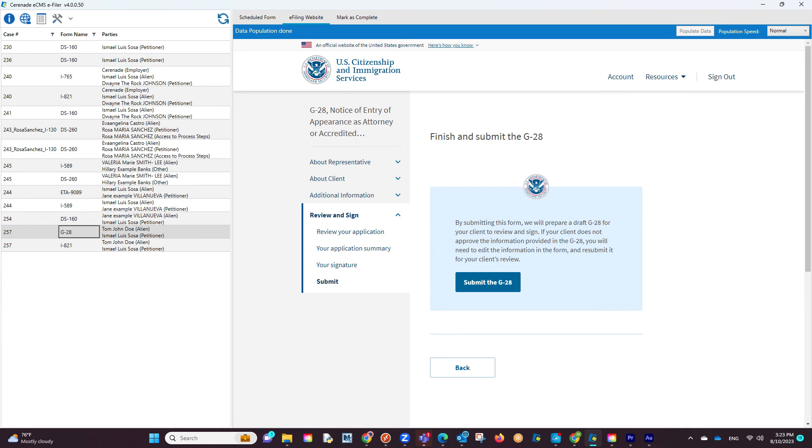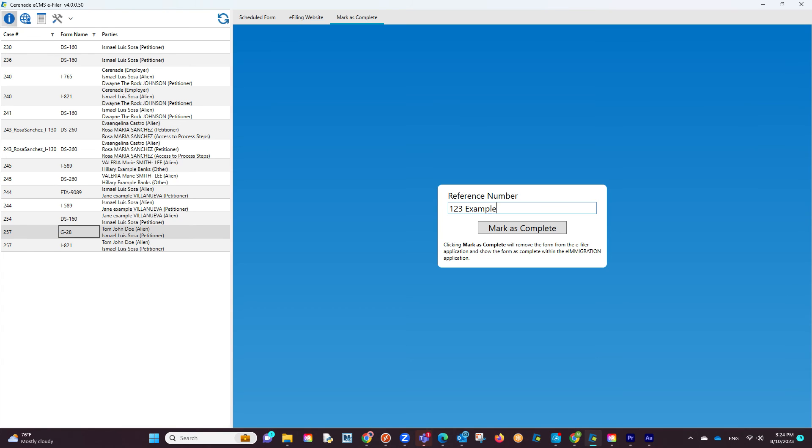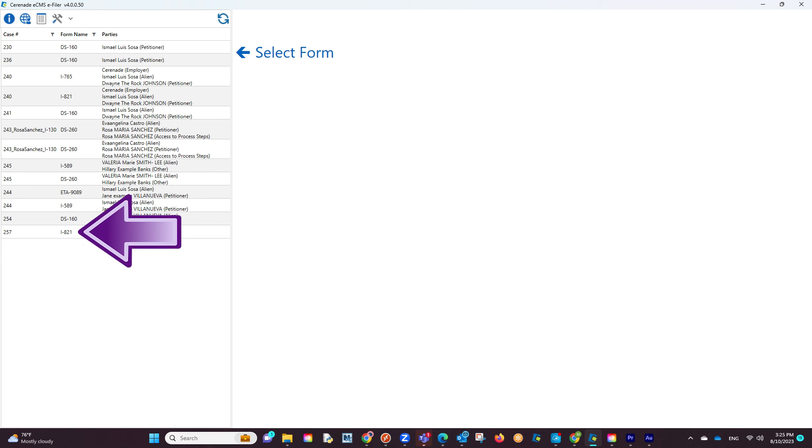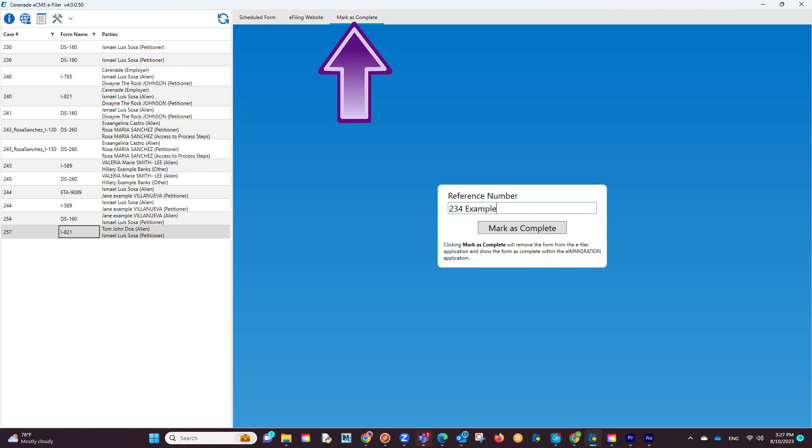Once you are done e-filing both forms, the last thing you want to do is click on Mark as Complete. You will be asked to enter a reference number, and once clicking Mark as Complete, the form will disappear from the list of scheduled forms in the e-filer. You will repeat the process for the other forms scheduled by clicking on that form and selecting Mark as Complete.